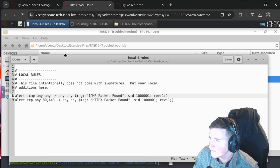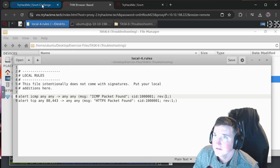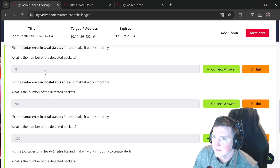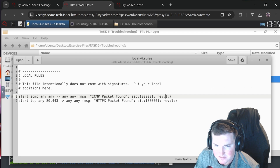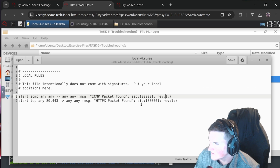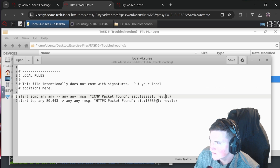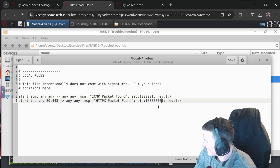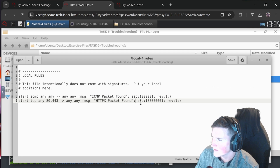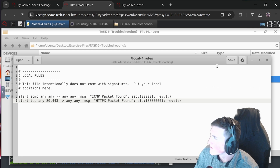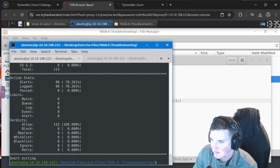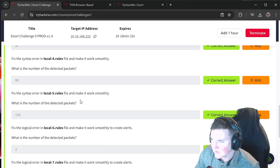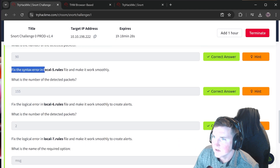Local-rules-4: again the SID needs to be changed because it's duplicated. Also there's a missing semicolon - needs to be added in the right place. Fix both issues, save, run - 90 alerts. The semicolon was required and the duplicate SID needed to be resolved.